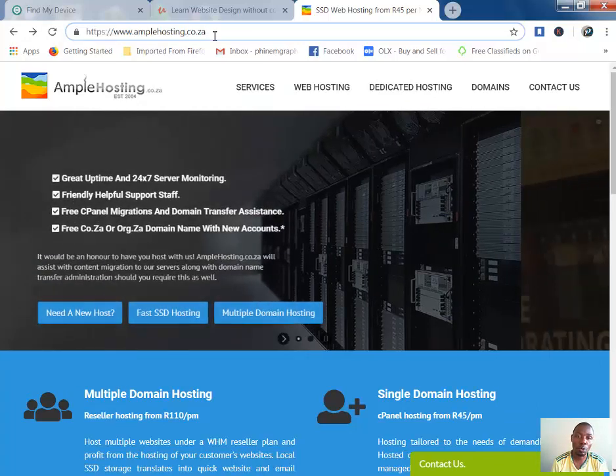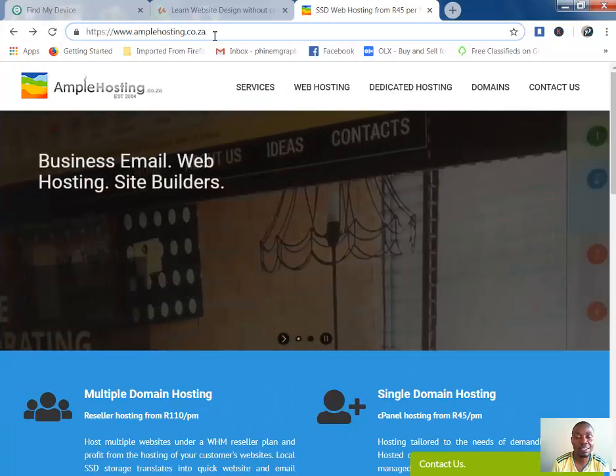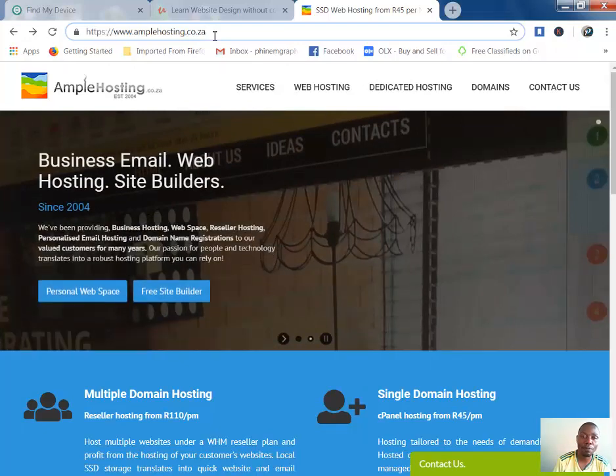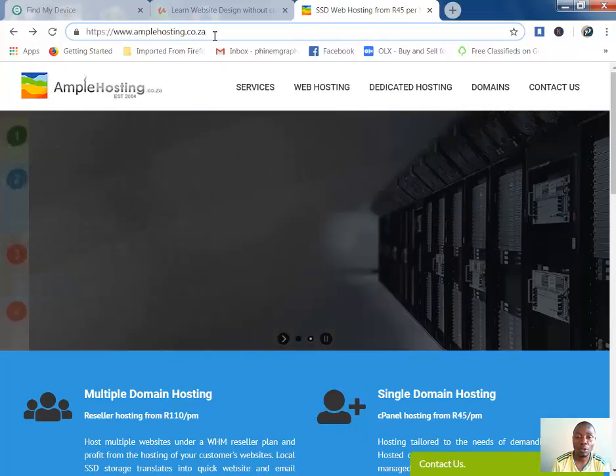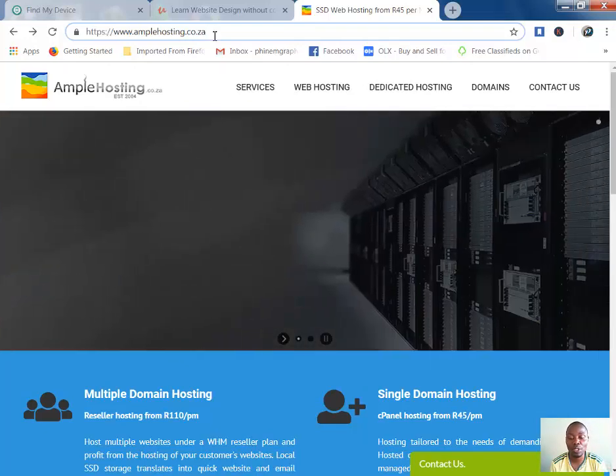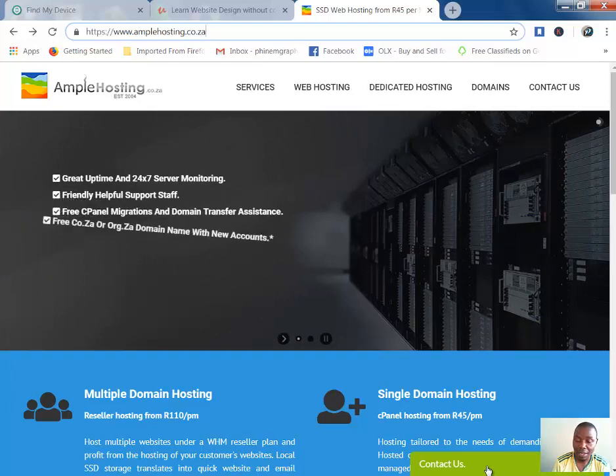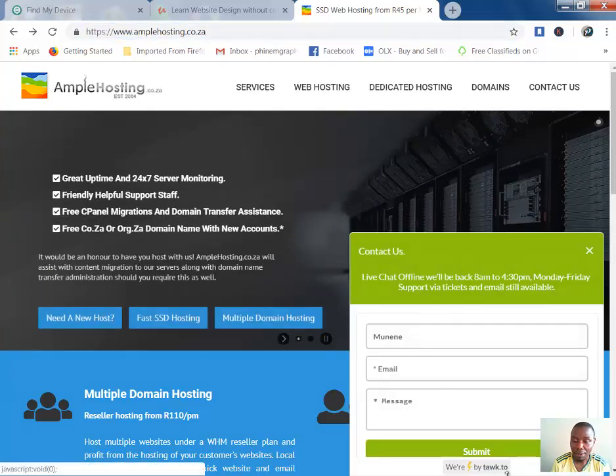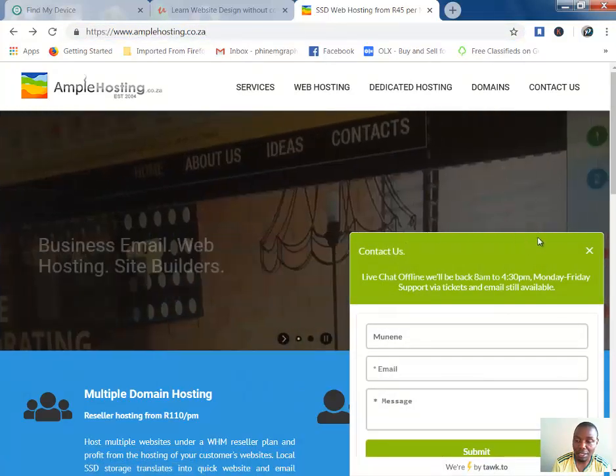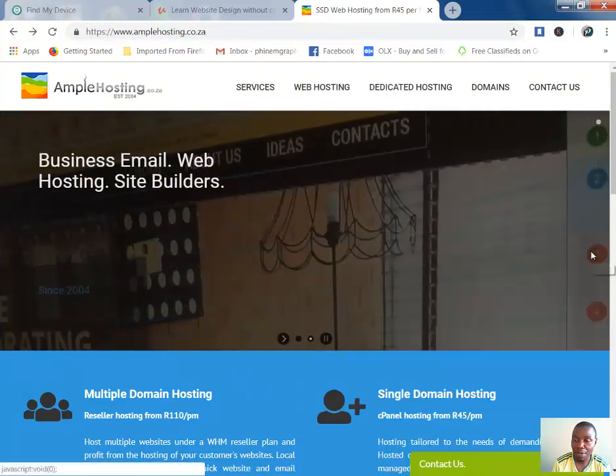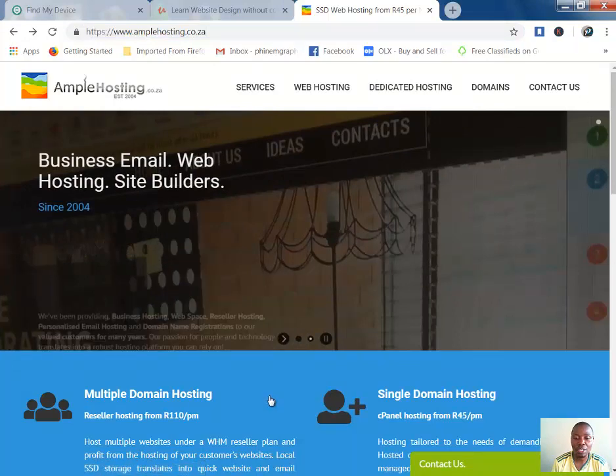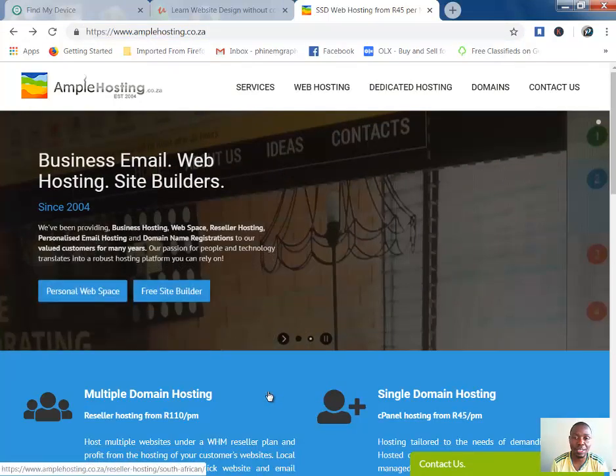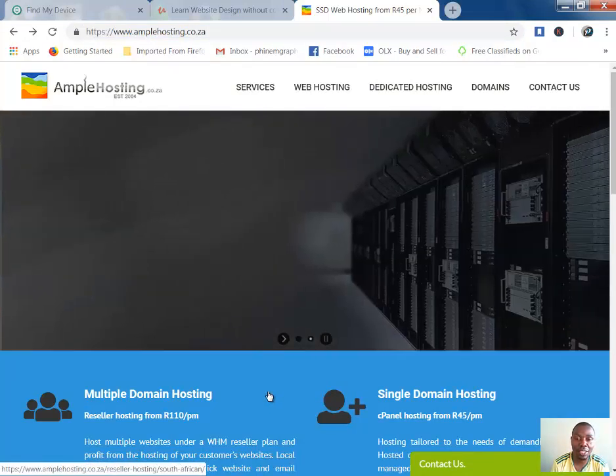Also, their services are fast. They offer fast web hosting and they've got an online chat that is very efficient when it comes to customer support.